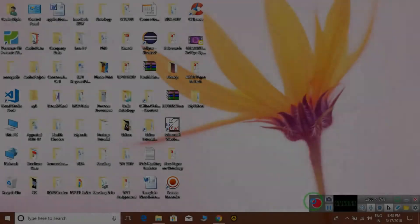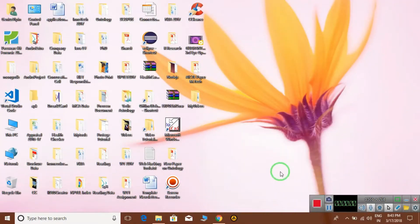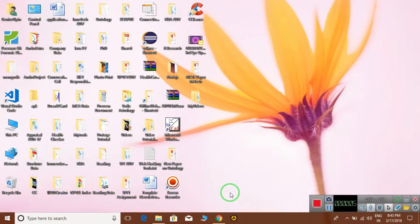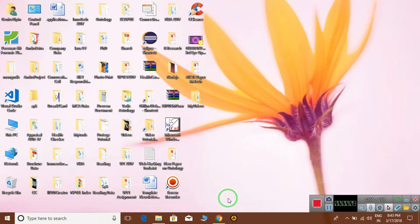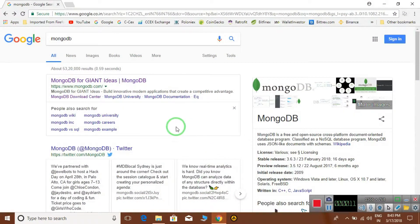Hello guys, welcome to my channel. Today is my first lecture on how to install MongoDB and what MongoDB is. We are learning MongoDB here.